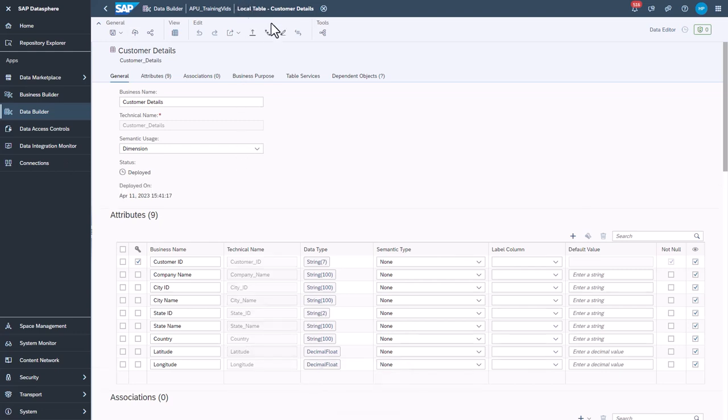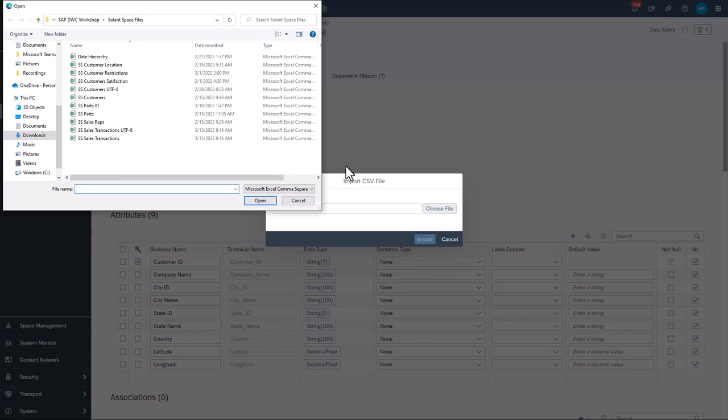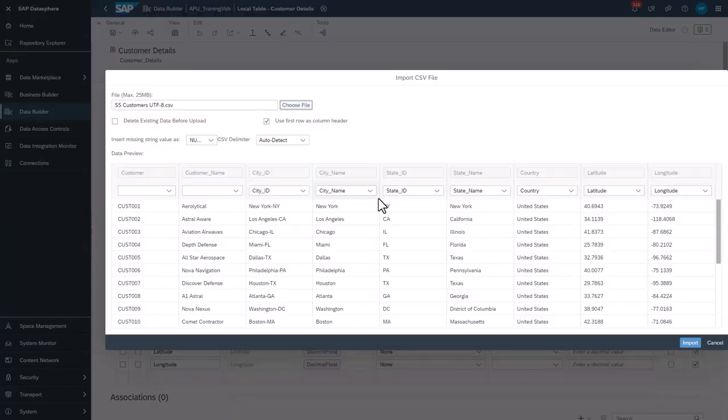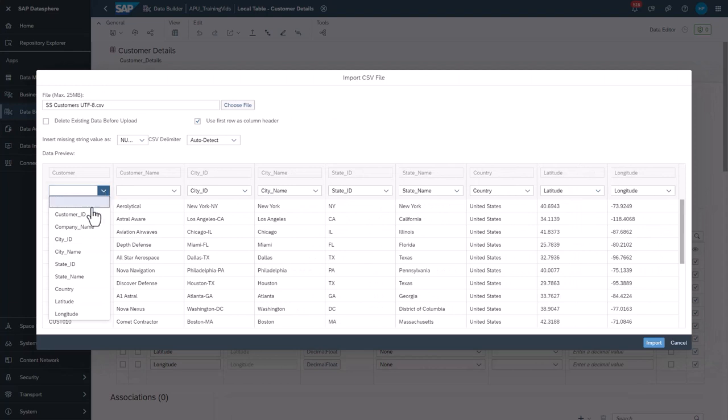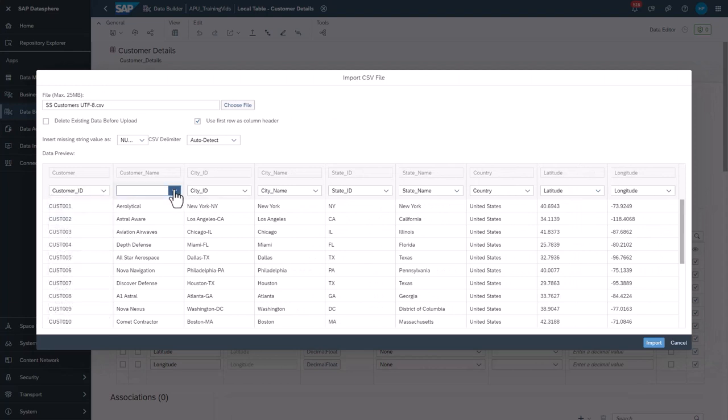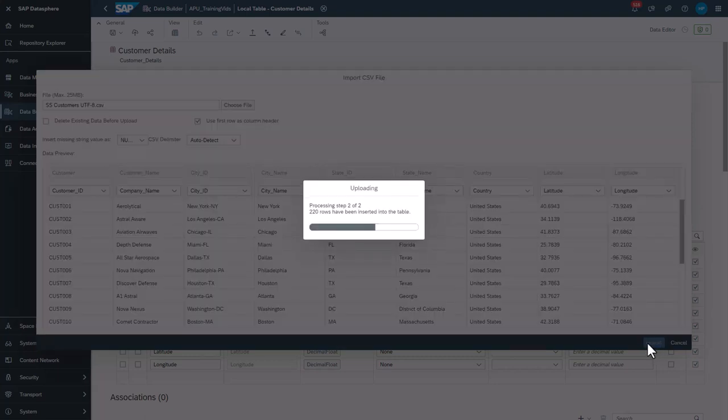To upload CSV data, select the Upload button. Click Choose File and find and import your CSV file. Match the columns on the CSV file to the columns on the table. Then import the data.